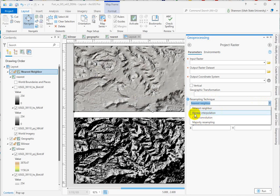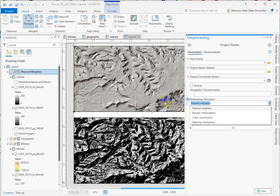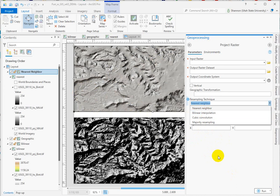Cubic convolution fits a curve to the nearest 16 cell centers and the fitted curve can sometimes extend beyond the min and max of your original dataset. So I stick with bilinear for most of the things I'm doing.